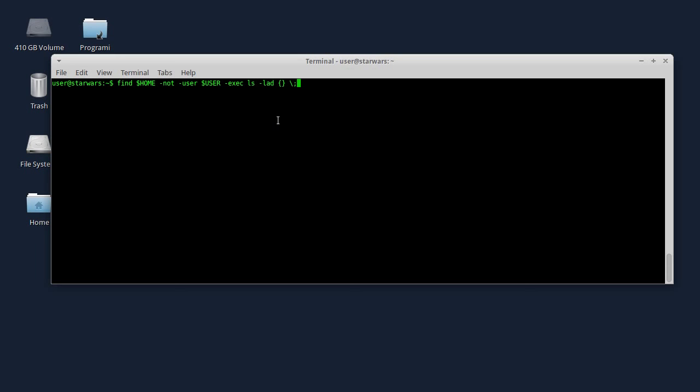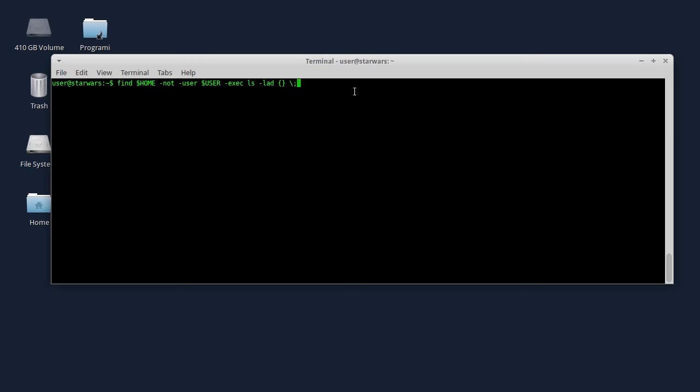S ovom komandom možete da pronađete fajlove koji nisu vlasništvo trenutno logovanog korisnika. Samo ću pritisnuti Enter - dakle, to je ova komanda ovde. Dakle, kao što vidite, ako sam pokrenuo mousepad sa sudo privilegijama, tj. sa root privilegijama, izašao iz njega, nisam imao nikakvih problema. Takođe, ni sa Geditom nemam problema, ni sa Wiresharkom, ali neki drugi programi mogu da naprave problem.